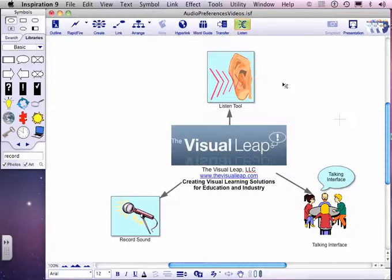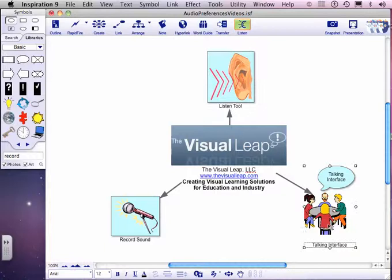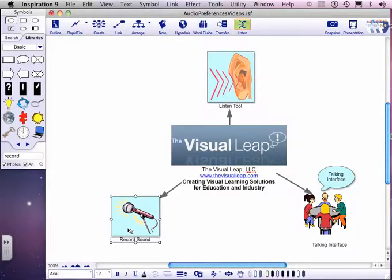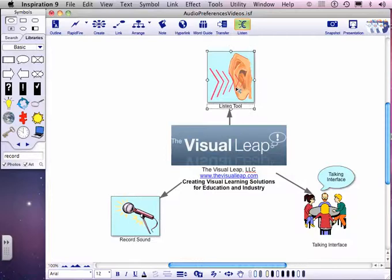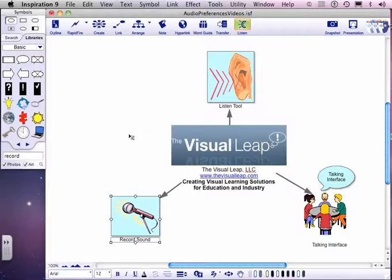Now I can click on these symbols and actually the program will read them back to me. Listen tool, talking interface, record sound. So here you see that the Listening tool will at least allow someone who is sight impaired to hear what is on their mind map using Inspiration software.